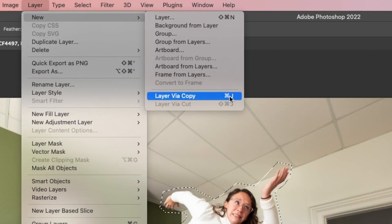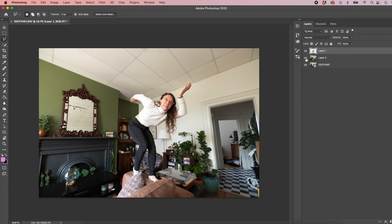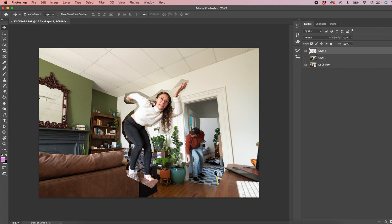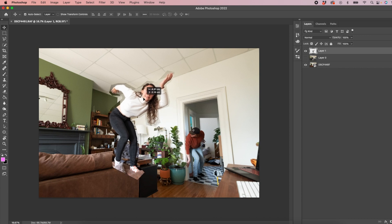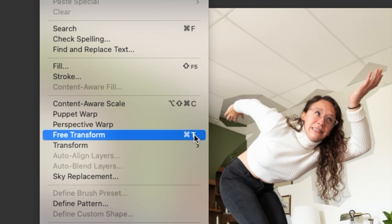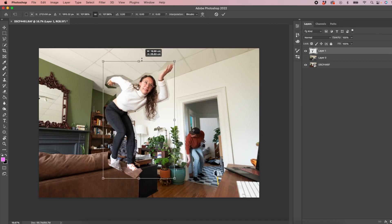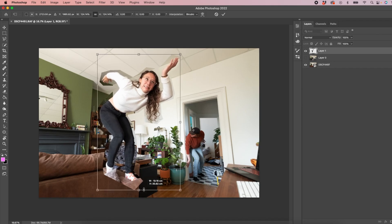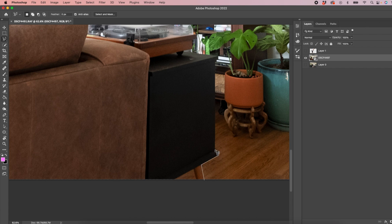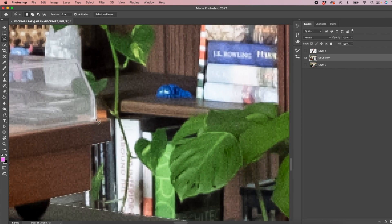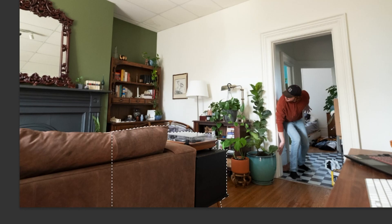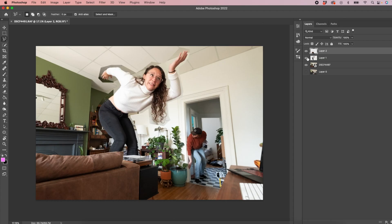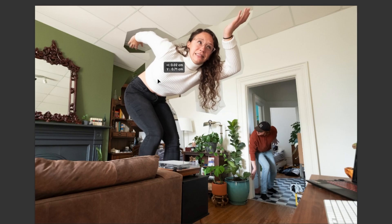We're going to bring that to a new layer with layer via copy or command J. Command T to resize the layer. Now you're going to make a selection of the foreground so we can bring that layer to the top. And now we can freely move behind.